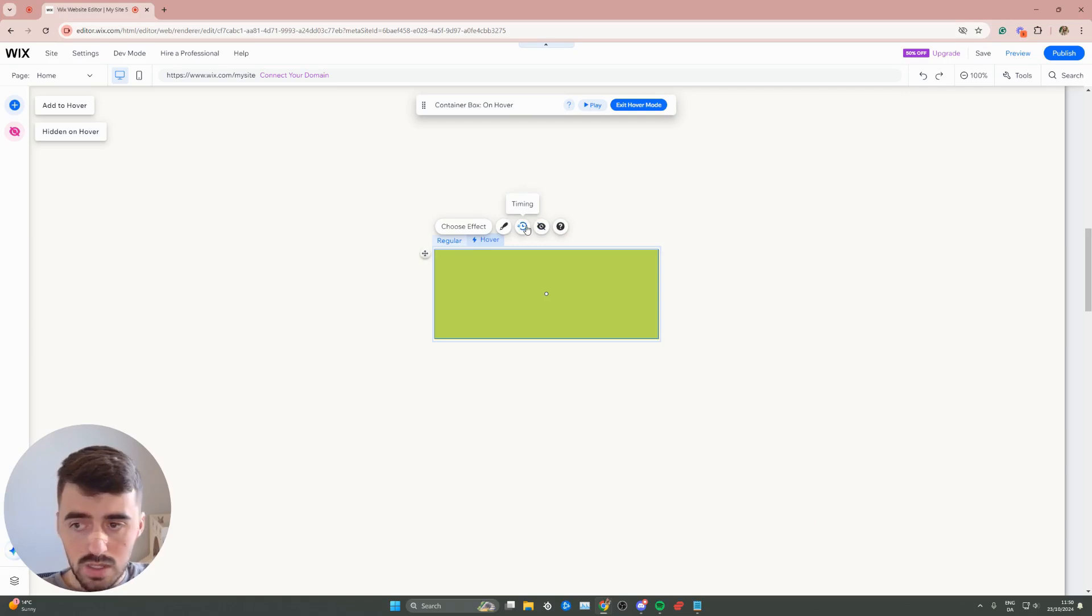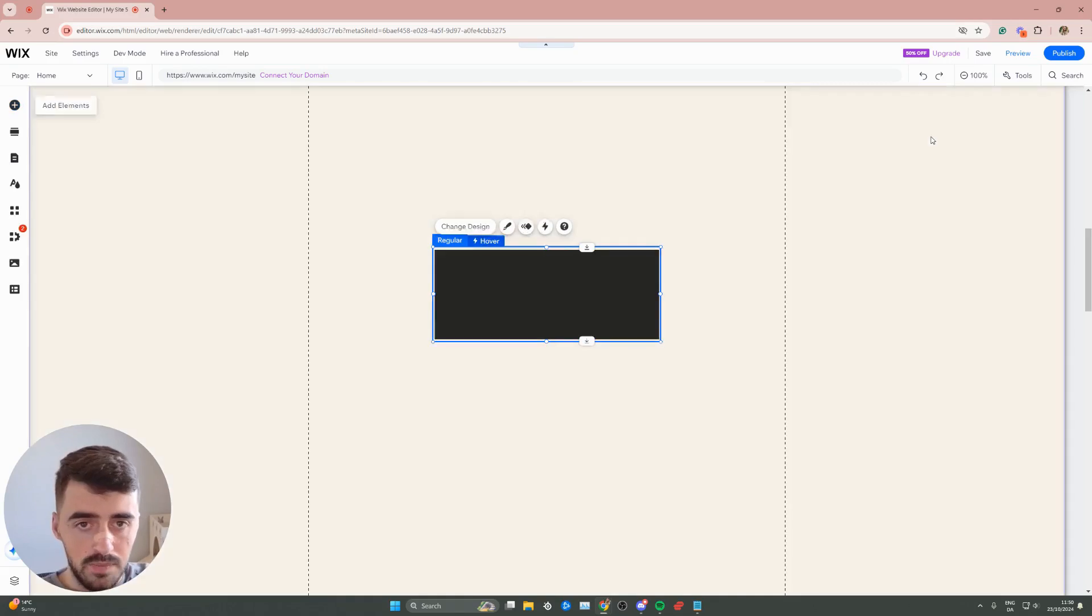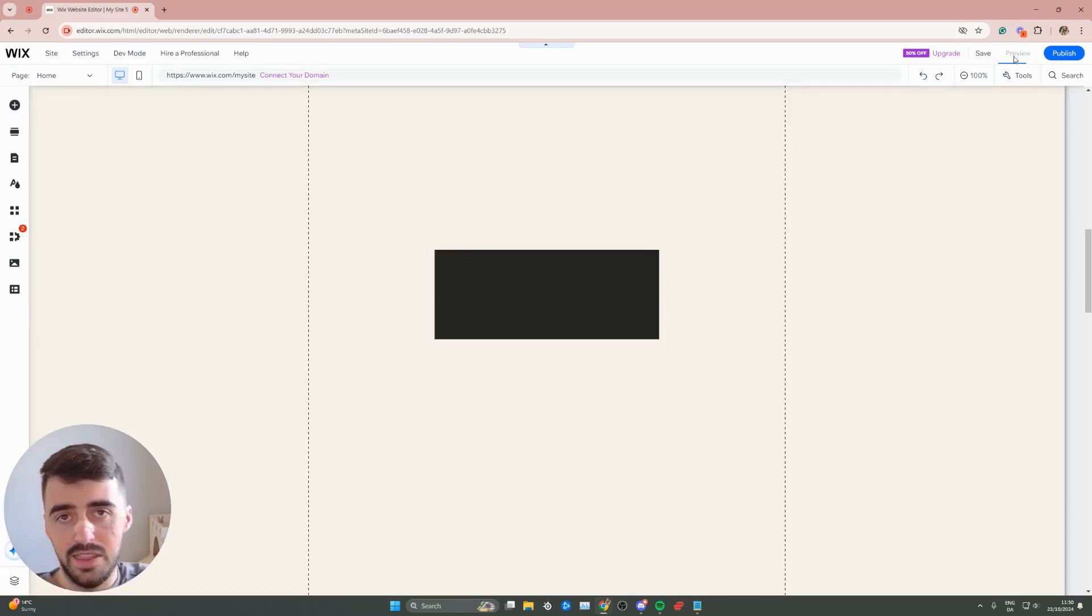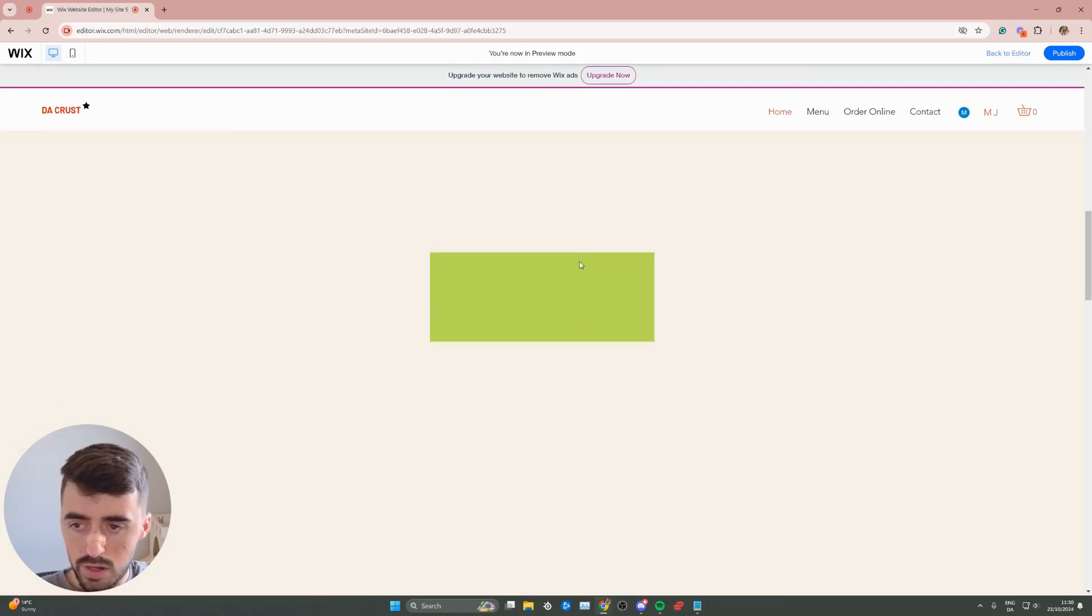You can also set timing animations right here if you want this to be a delay or anything like that. In my case, I'm not going to do that. So let's go ahead and preview the website and see what it looks like. So as you can see, my box is right here. If I hover over it, you can see how it changes color.